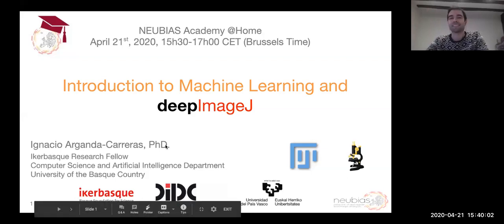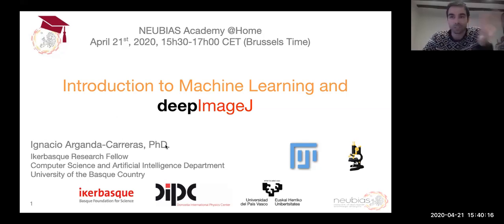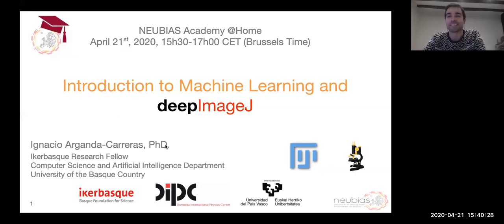Hello everybody, and thanks so much for the introduction, Julian. First of all, I want to thank everybody here — it's such a pleasure, even in such difficult times, to see all the interest in the work that we do. I would also like to thank the organizers and their families, because to be able to work from home we need the support from the people surrounding us. So even to be here for an hour and a half, we probably need someone else supporting our actions.